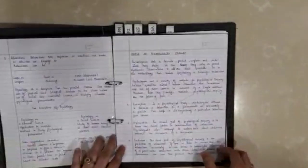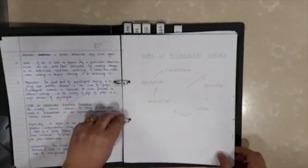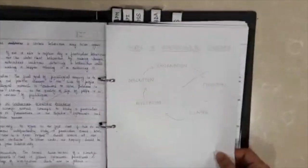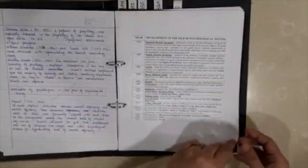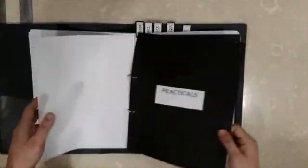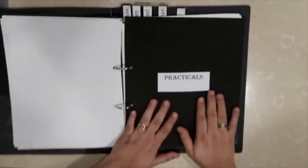Wherever you need to draw a diagram or maybe a table, there you are going to use a plain drawing sheet which is again available in the market like this. We write the entire introduction to psychological testing here like this, and once you're done with that, the next section of your file starts, that is the actual practicals.